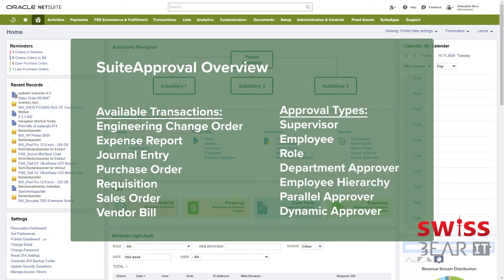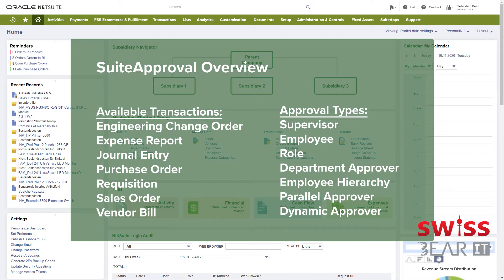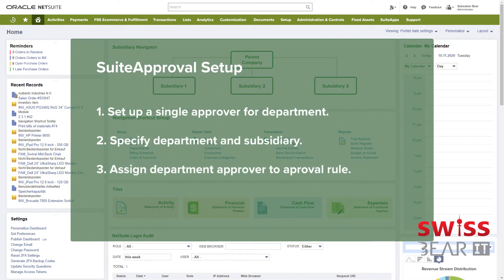Approval rules can be configured with a number of approver types that include supervisor, employee, role and department approver, employee hierarchy, parallel approver, or a dynamic approver type where an approver can be sourced from another linked record to the transaction. Suite Approvals allows the user to set up a series of rules depending on their business requirements.